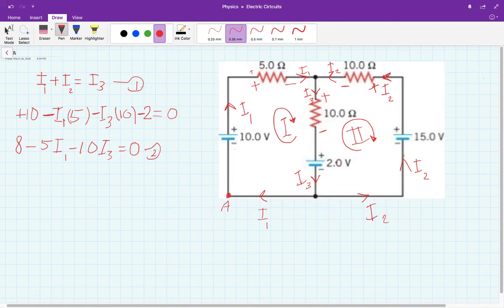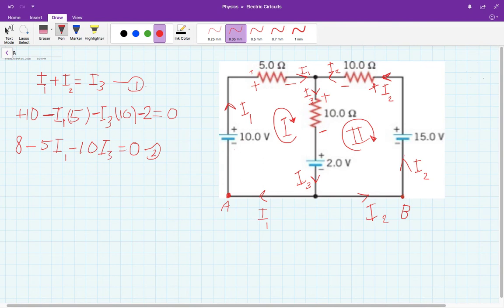Now let's find equation number three, because we need three equations for three unknown currents. I'm going to pick a new starting point and call it B. I chose to go clockwise, so starting from B I go this way, this way, this way, and this way around the second loop. I'm going to apply the loop rule for Kirchhoff's rules going from negative to positive.